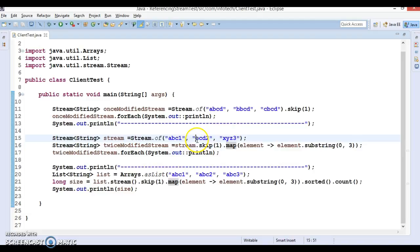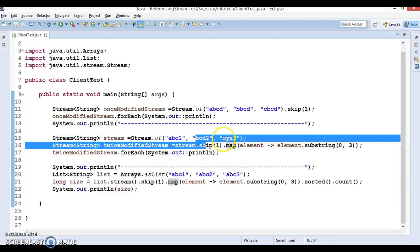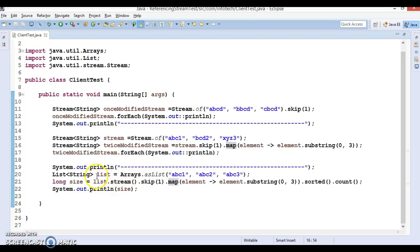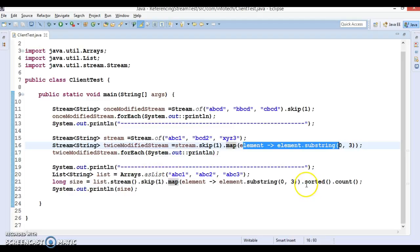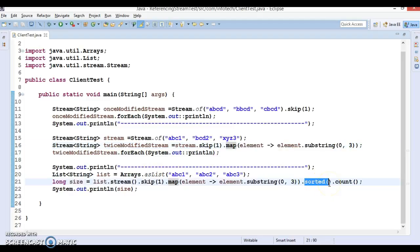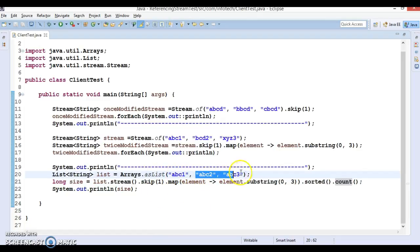We are taking elements from index 0 to index 2 (exclusive), so that gives substring length of 2 characters — but here the end index is 3 exclusive, so that gives us 'bcd' and 'xyz'. For the third operation, we have a list, call stream() — an intermediate operation returning the stream — then call skip() to skip the first element, apply map() doing a similar operation, then call sorted() — also intermediate — and finally call the terminal count() method.